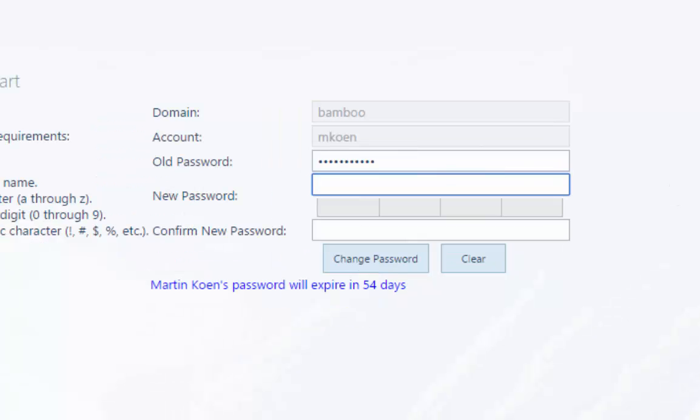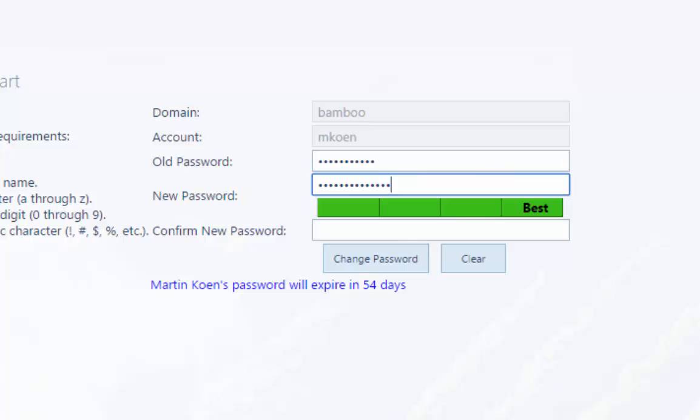The password change web part also indicates the effectiveness of a new password through a password strength meter that's based on a complex algorithm.